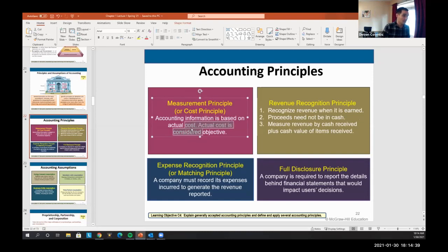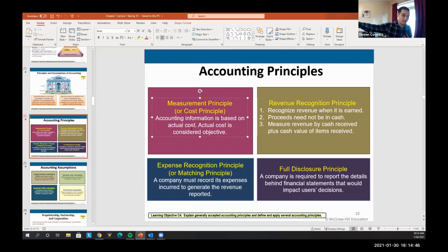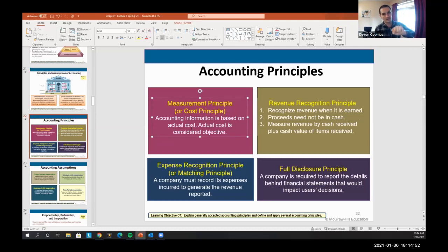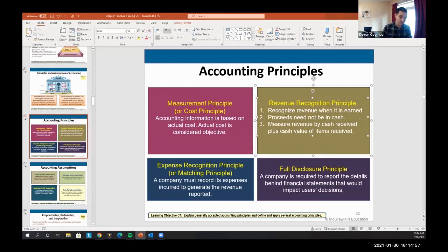That's the cost principle — the actual cost. It's more complex than you might think, like whether to include tax or a parking lot when buying land. There are a lot of rules around this. We also have the revenue recognition principle, which has more complexities nowadays. Keeping it simple: we recognize revenue when it's earned, or when an obligation is satisfied.